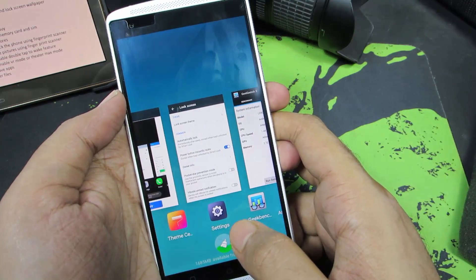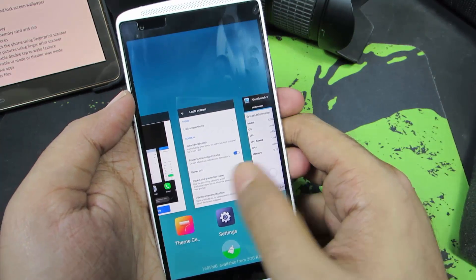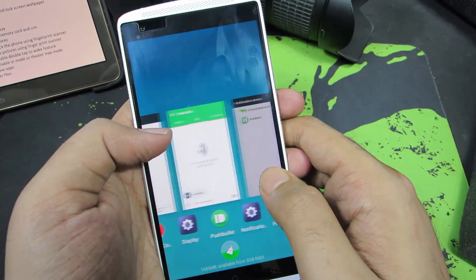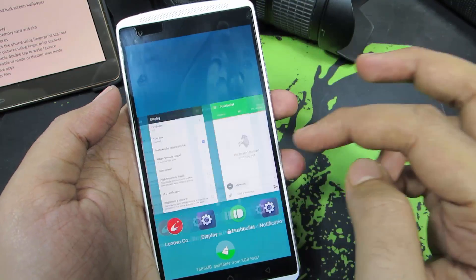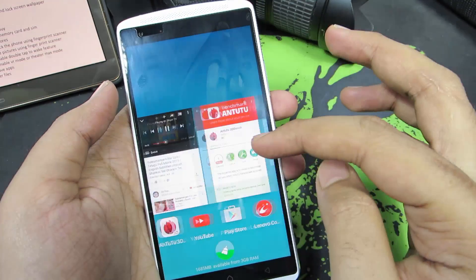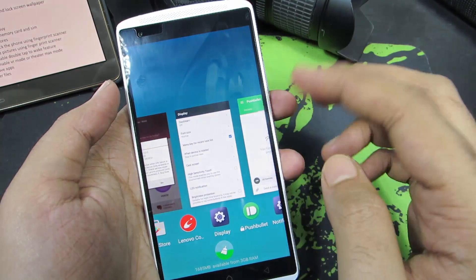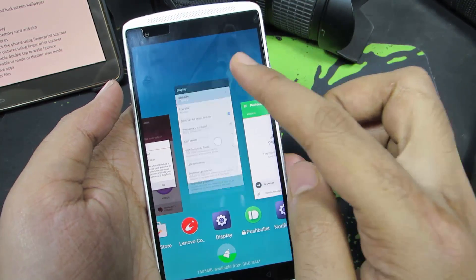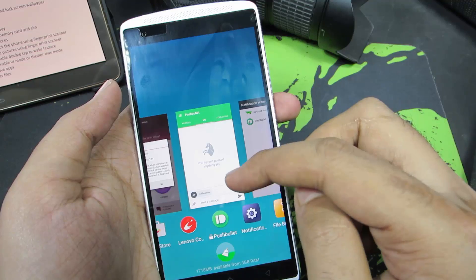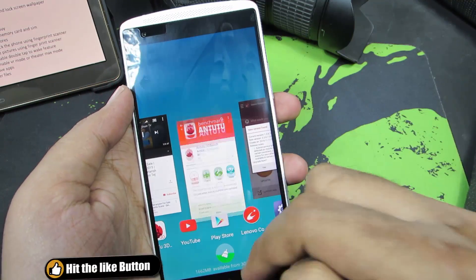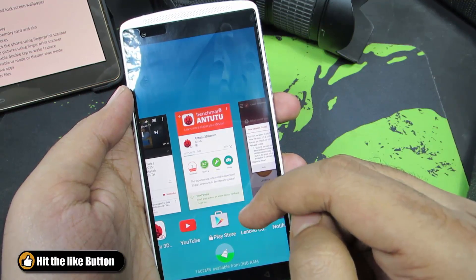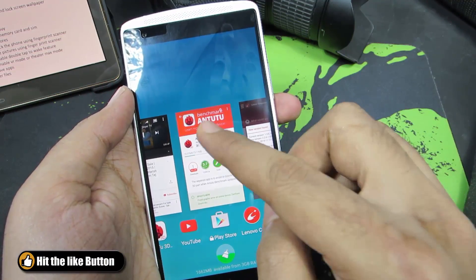Now if I go to menu, this is the new view. To close any application I can simply swipe up and it will be removed. You can swipe down to lock that particular application.